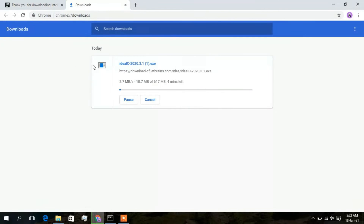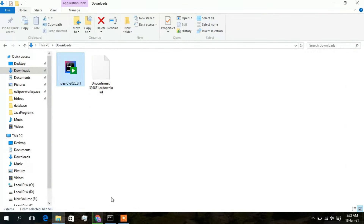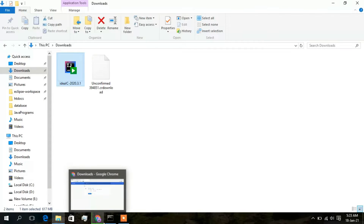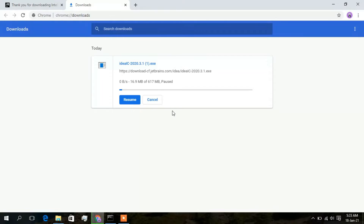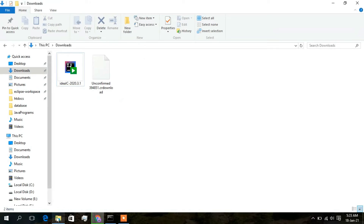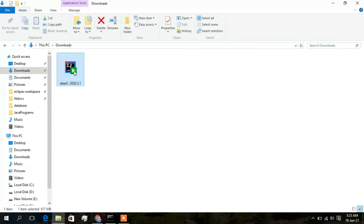After clicking that, the download has already started. I will just cancel this and go to my downloads folder, as I have already downloaded IntelliJ IDEA 2020.3.1 version. In here this is my downloaded file, so I will just simply double-click on it.